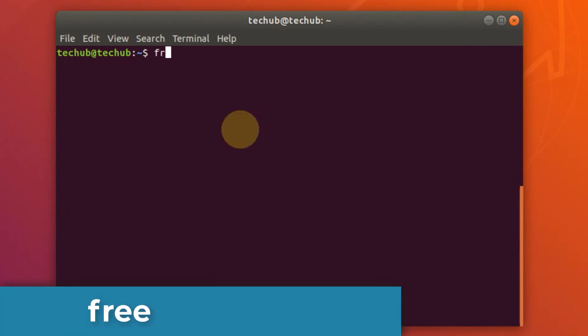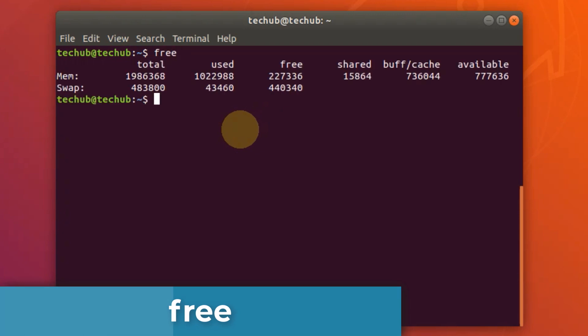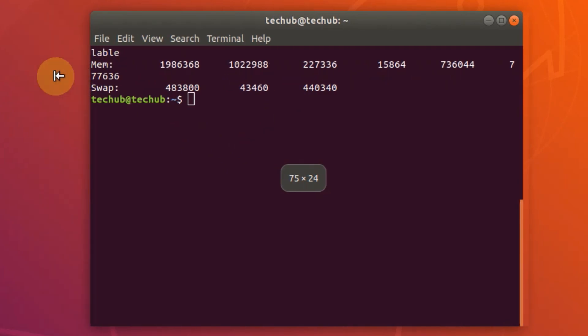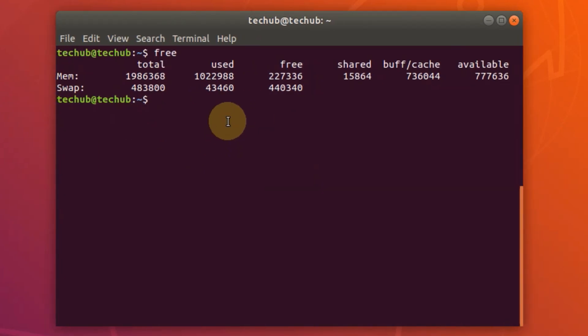The next one is free. The free command shows the total amount of free and used physical and swap memory in the system, as well as the buffers used by the kernel.